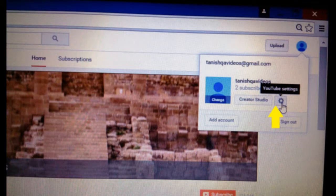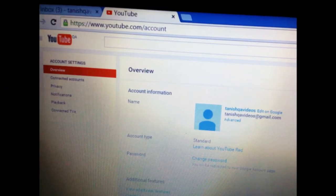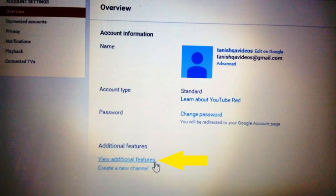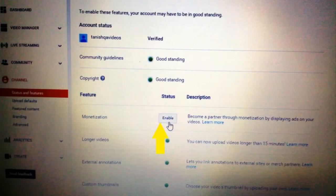Click on YouTube Settings. It will take you to a new screen — the overview screen. On that screen you can see 'View additional features' at the bottom. Click on that and it will direct you to a further screen where you can see your account status. In that screen there is an option called Monetization.